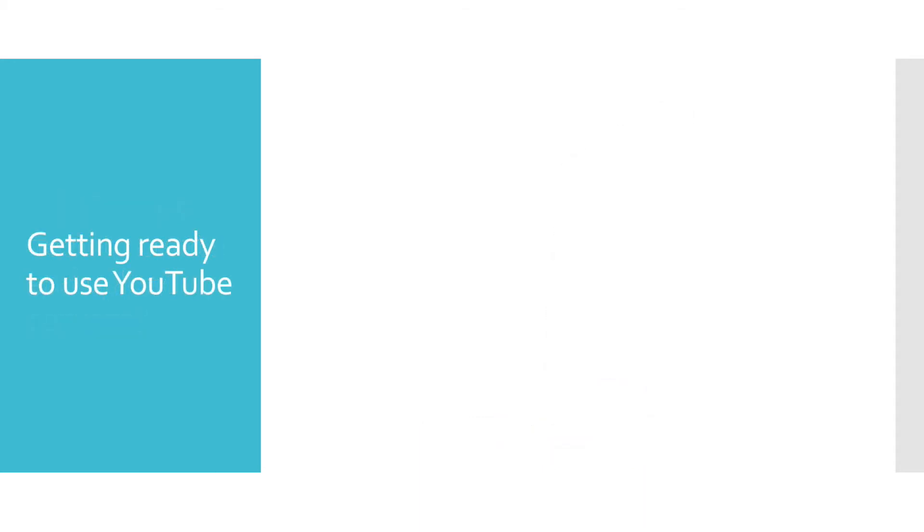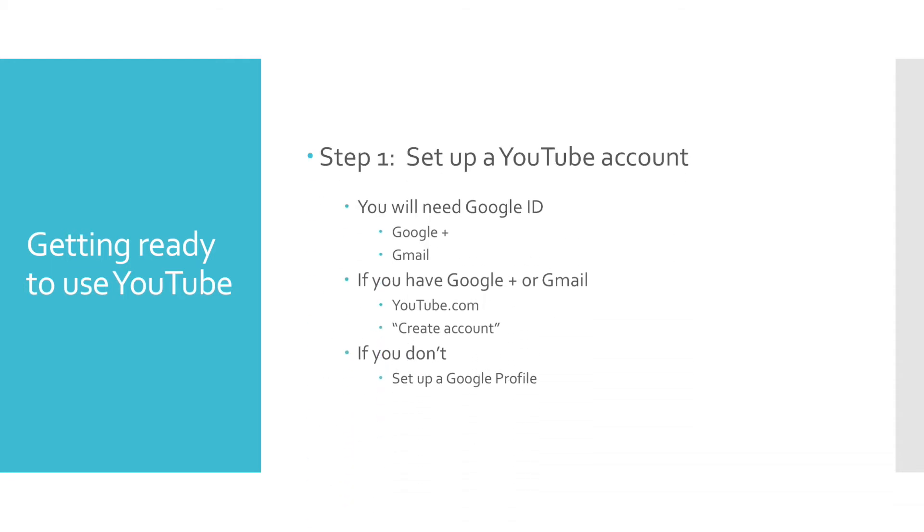Getting ready to use YouTube. In a nutshell, YouTube is a video sharing website. In order to use YouTube, you will need to set up a YouTube account. In order to do this, you will need a Google ID or a Gmail account. If you're not sure how to do this, email me and we will walk you through it.